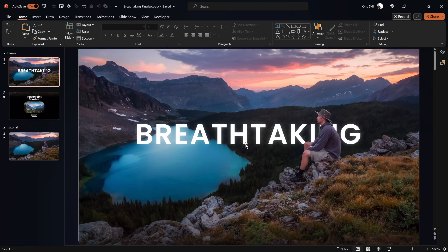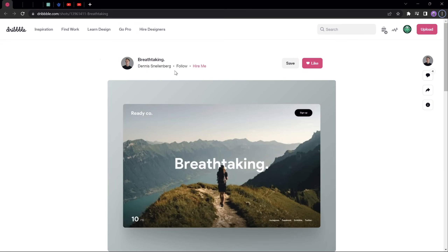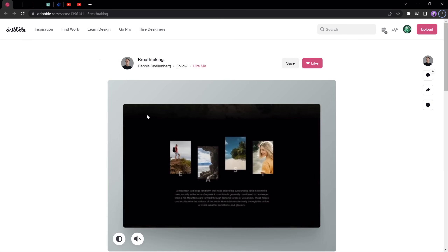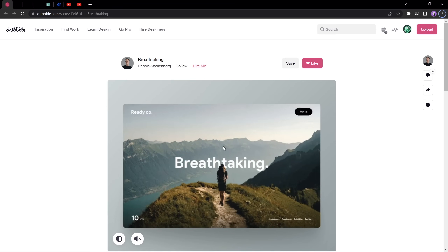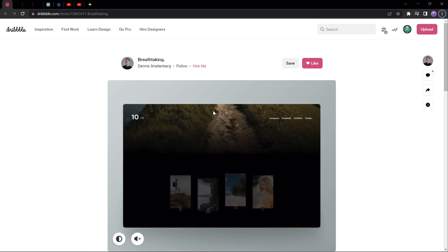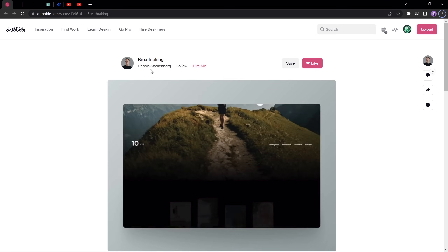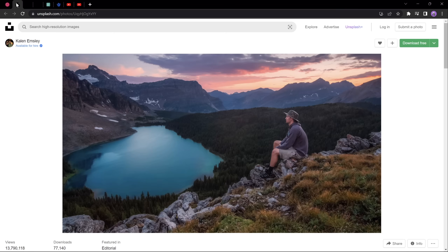Let's jump into PowerPoint — I'm using PowerPoint Office 365. First of all, I'd like to say a huge thanks to Dennis Snellenberg for inspiring today's video. Take a look at this wonderful animation and we'll do our best to create something similar in PowerPoint. Check out Dennis — link is in the video description. And if you have more awesome ideas for my future videos, please let me know in the comment section down below.